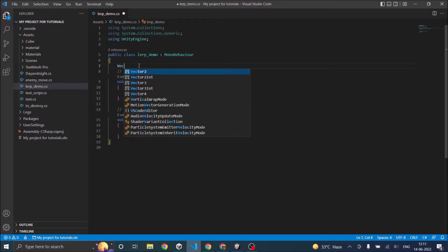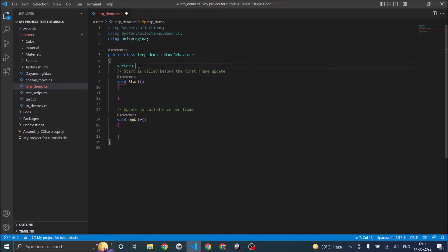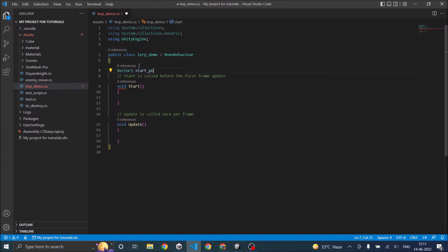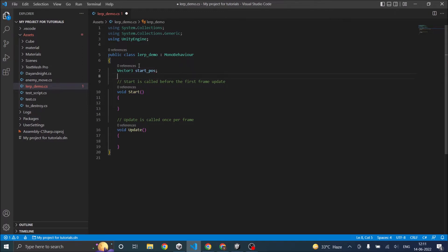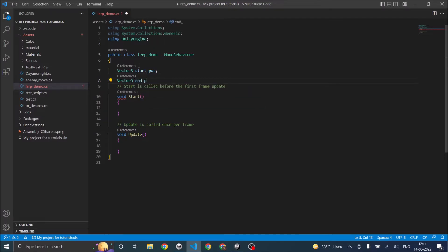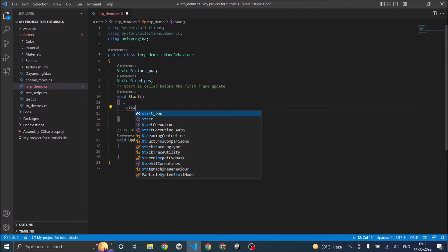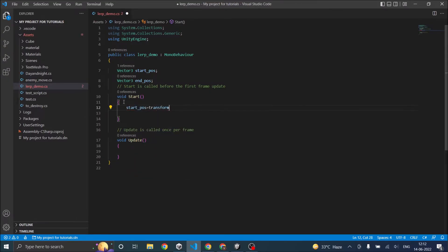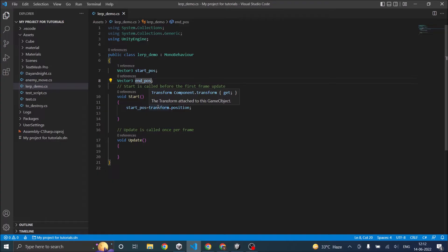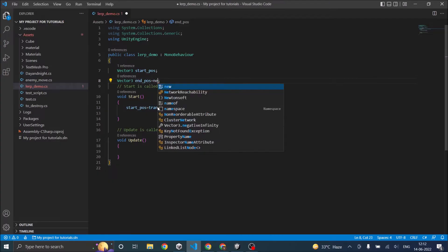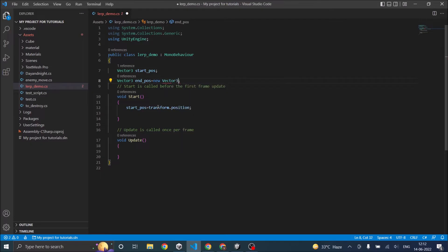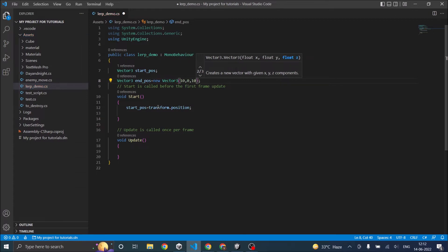First, let's declare a Vector3 and call it startPosition. Let's have another Vector3 which will be our endPosition. Let's initialize the startPosition to the transform position of the cube. Now we have a start position, so let's give some value to the end position. We'll give new Vector3 with values 10, 0, 10.